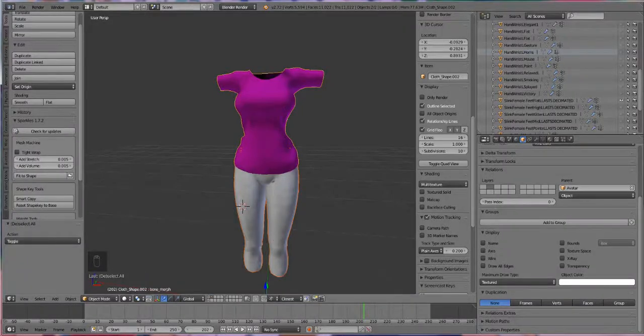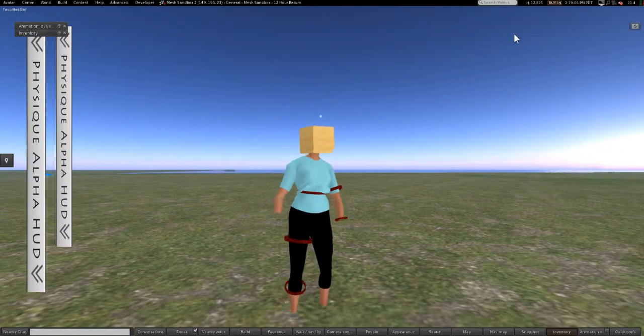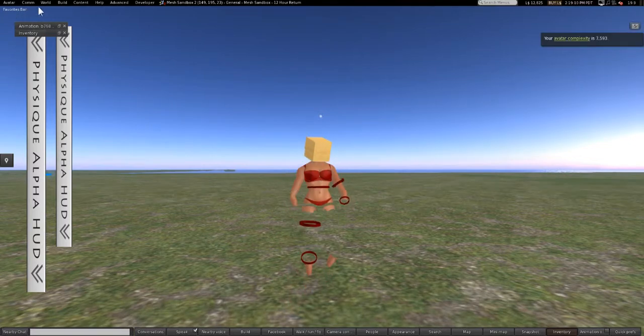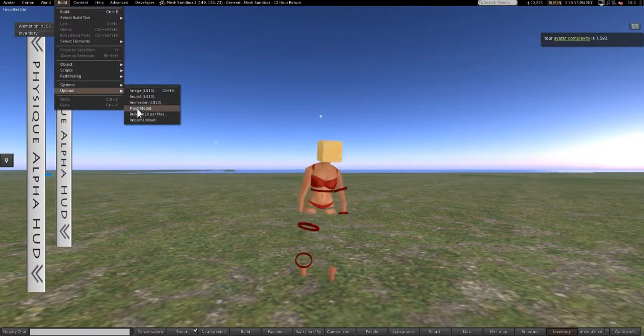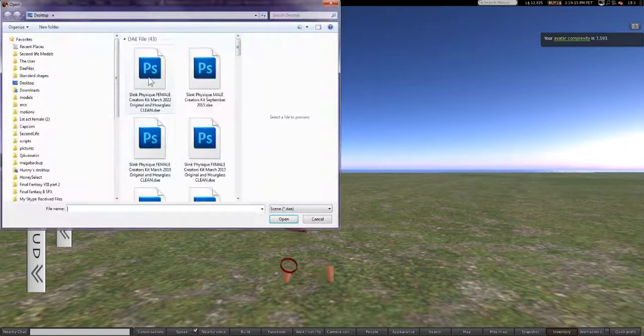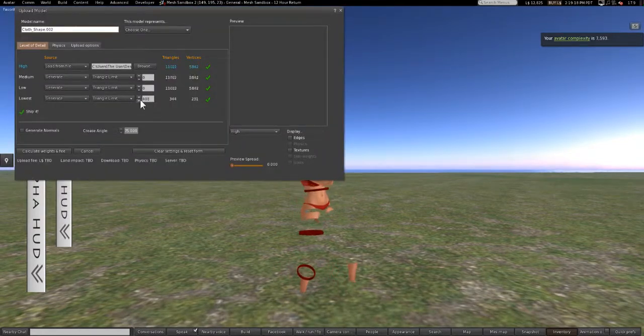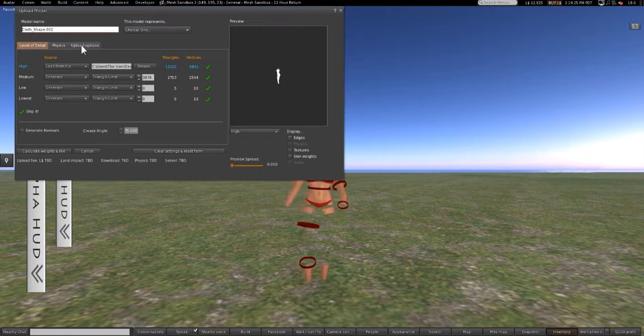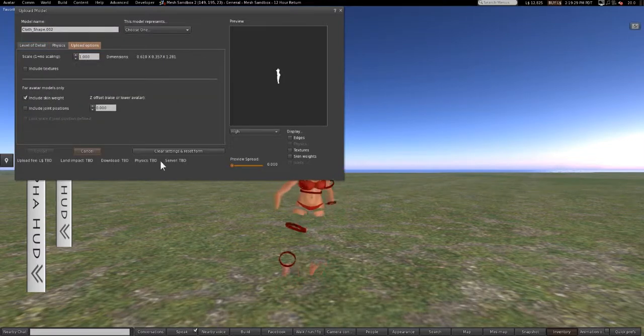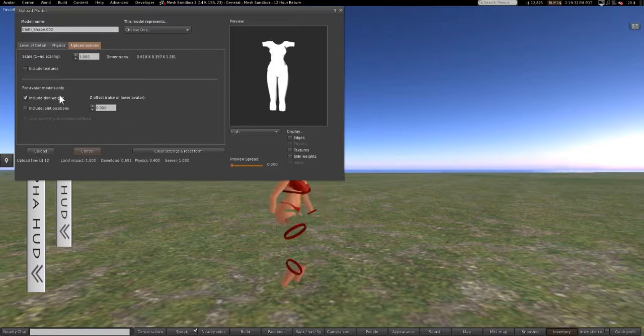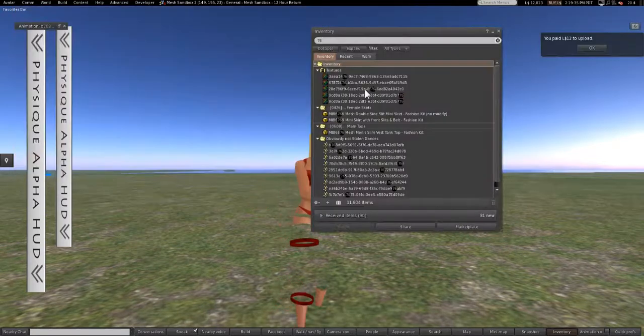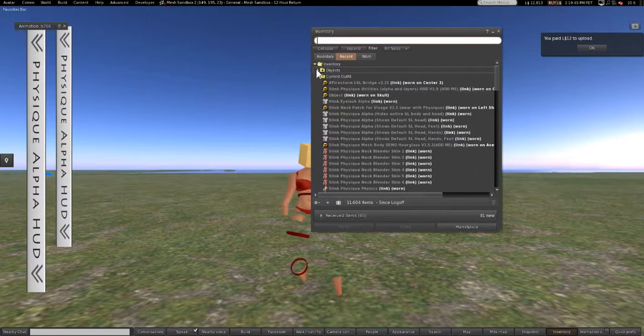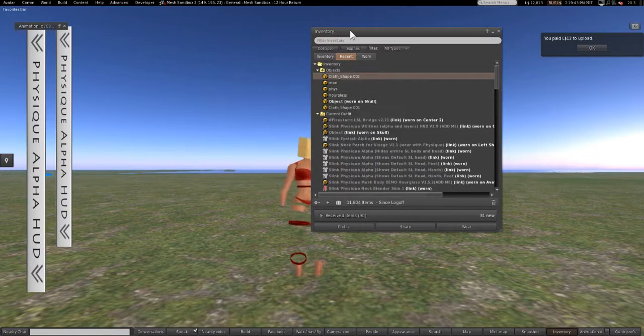And I'm gonna go over here into the beta grid. All right, see, we're gonna go in to upload our test results. I'm gonna turn our Low and Lowest to zero. Then we're gonna push Include Skin Weight, Calculate Weight and Fees. You don't need physics, so it's cool, don't worry about it. Hit Upload.